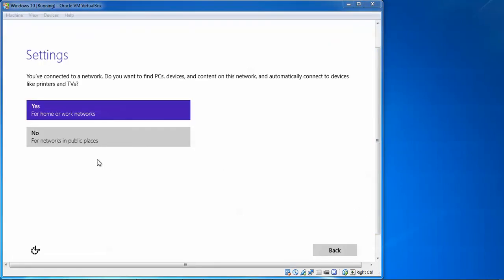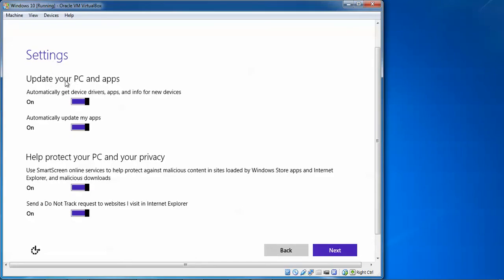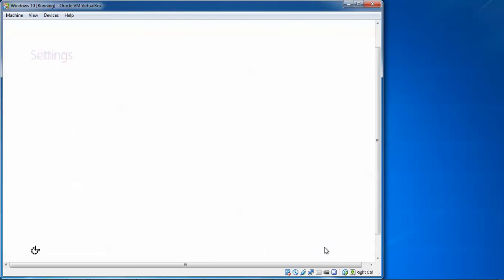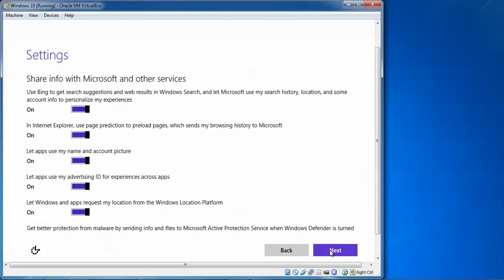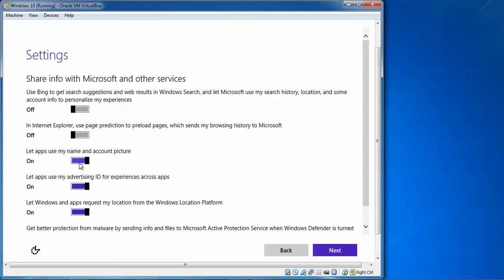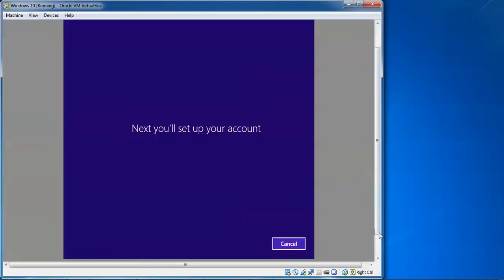Here you can configure settings for connecting to a home network, updating your PC and applications, and automatically finding updates. You can also configure privacy settings to help protect your PC. Click 'Next'. For sharing information with Microsoft, I am turning everything off. If you want to keep those settings on, you can. Scroll down to review other options, then click 'Next'.